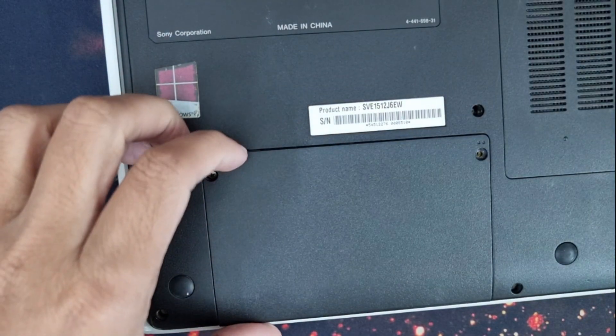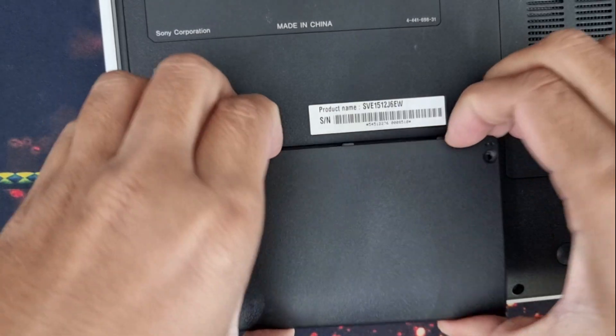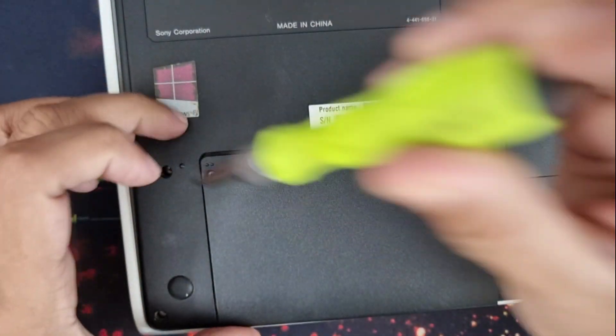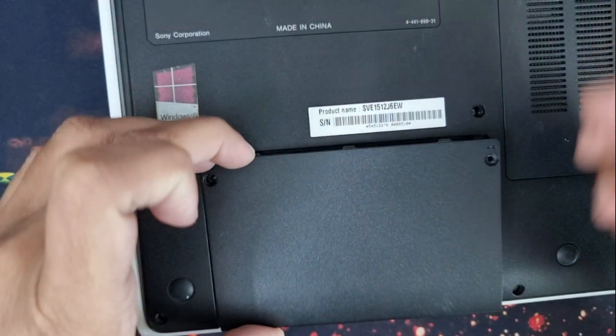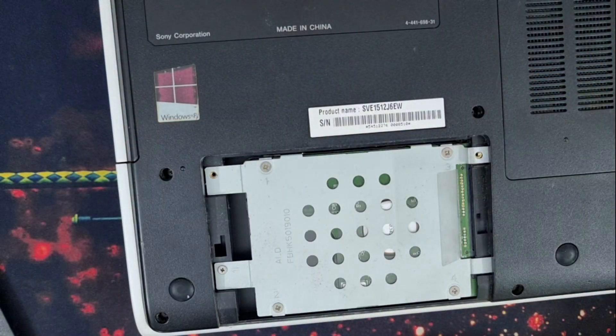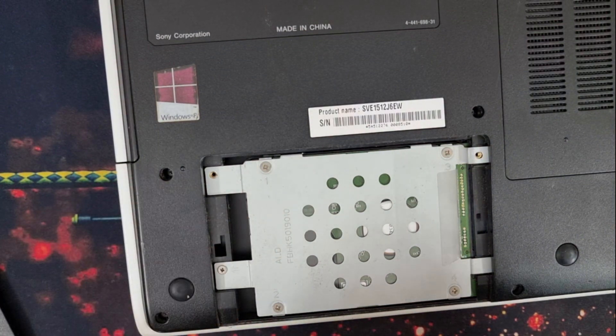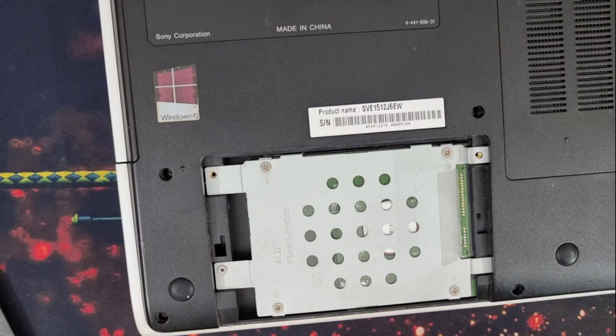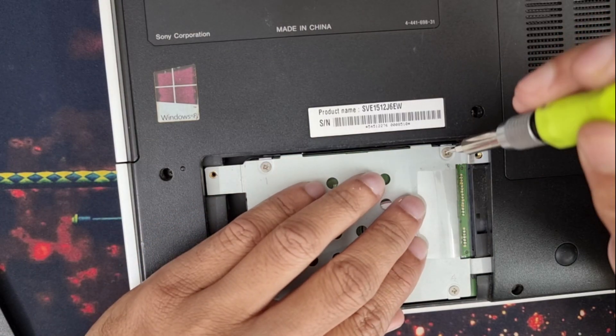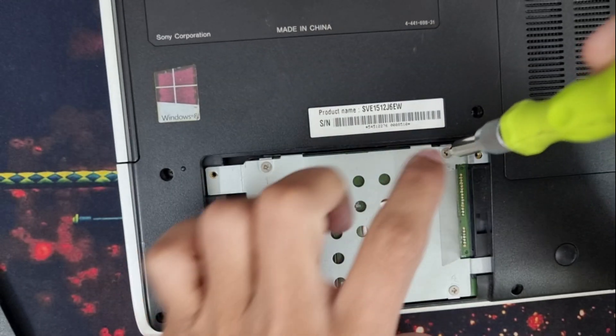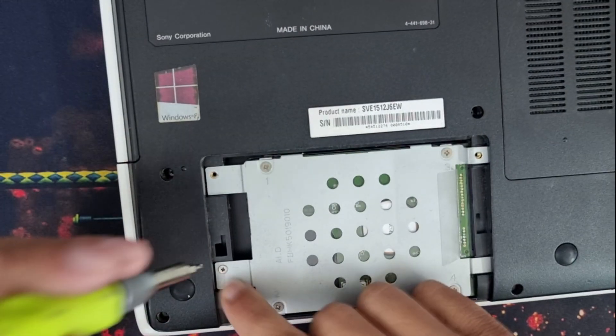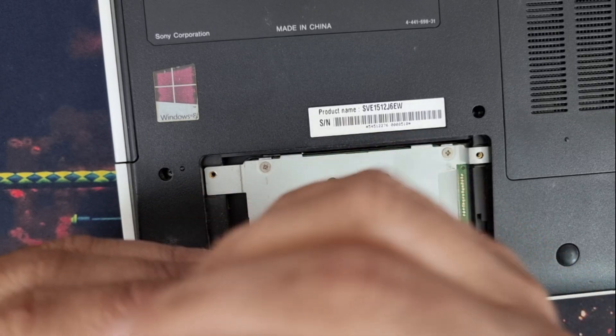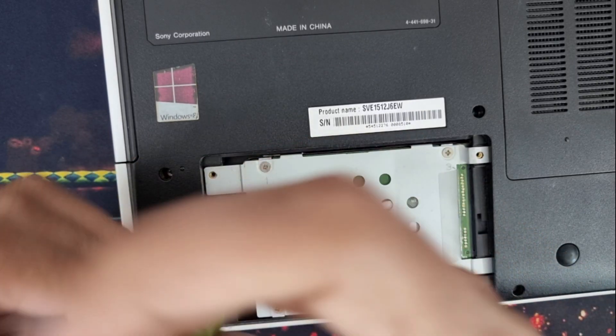Two screws removed, slide it. Okay, it's still attached. Yes, I guessed it right, this is the hard disk. Unscrew this one, two, three, four, five screws. Okay, I'm unscrewing this screw first because this screw is holding the hard disk.